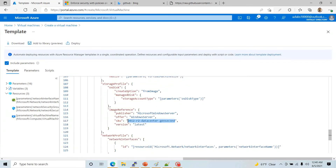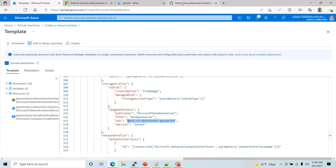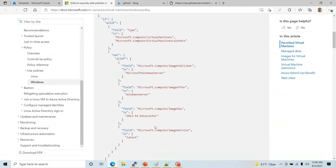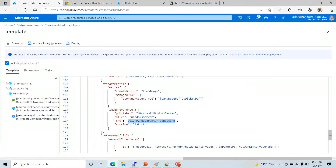One thing you notice: the way it's written is very different from what you have on the Microsoft documentation site. The sample template shows '2012-R2-Datacenter' but it doesn't match the actual format. So the way I need to write it is what I have already written and put in my GitHub, which I'll share with you.